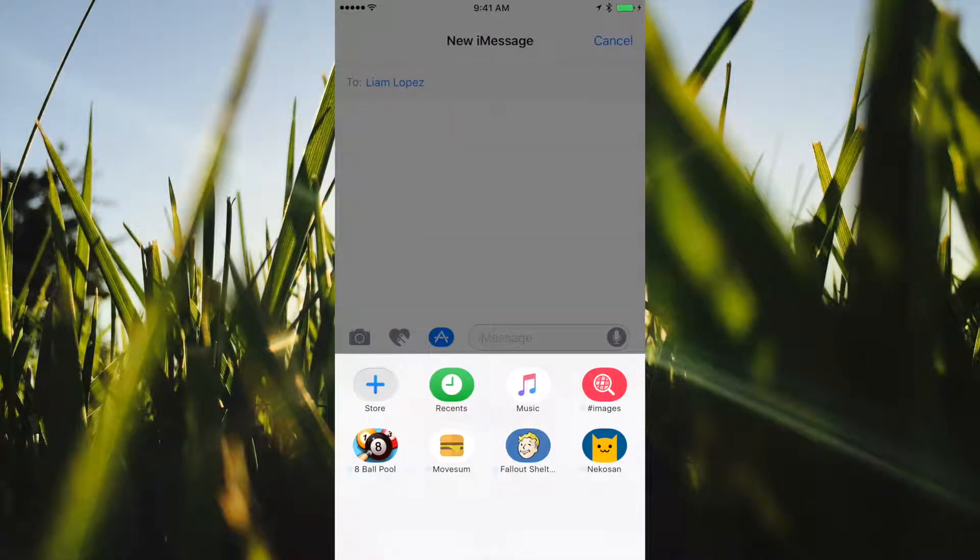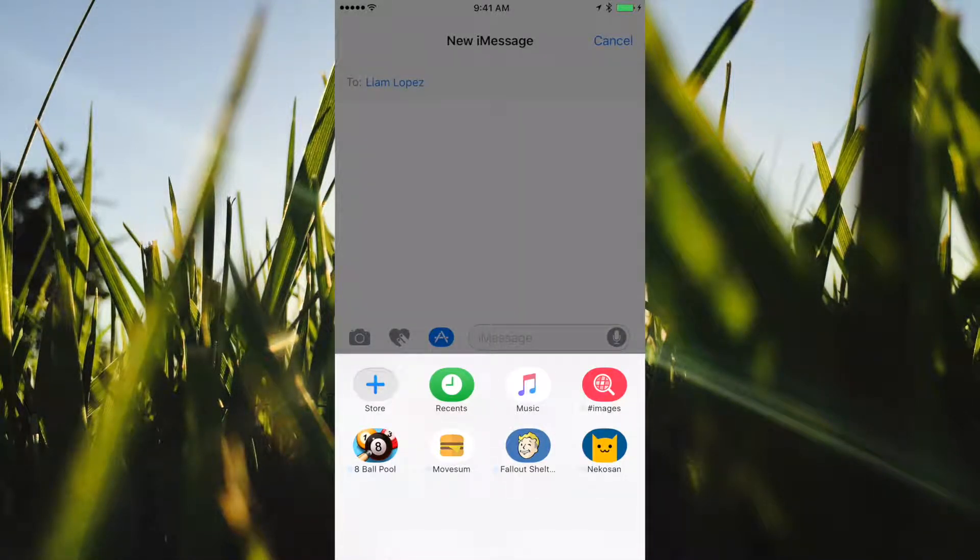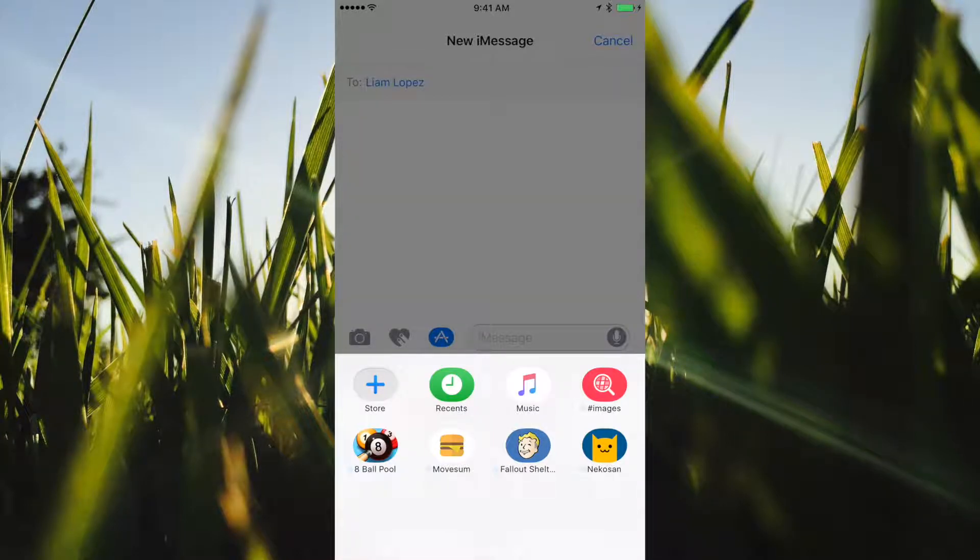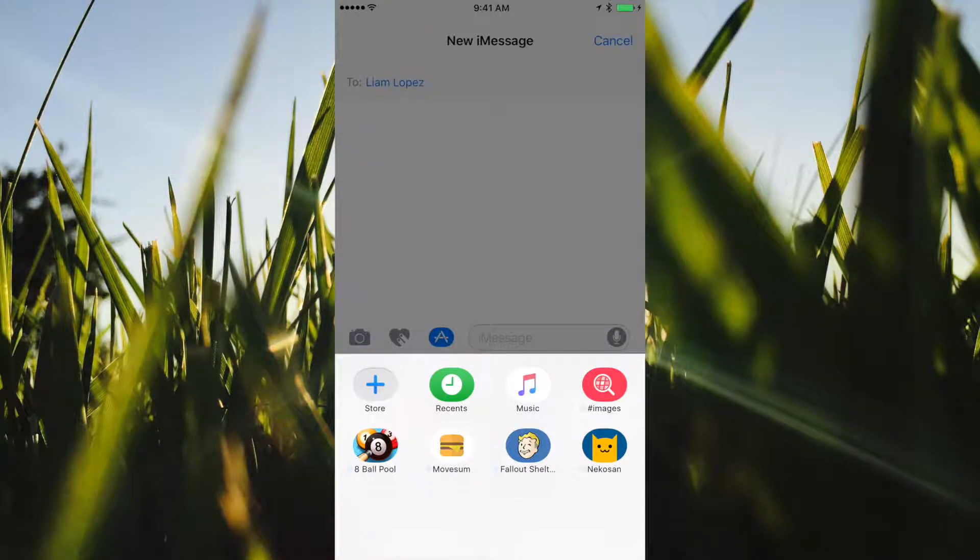Hello guys, welcome back to my YouTube channel. Today I'm going to be talking about how to manage your iMessage apps.